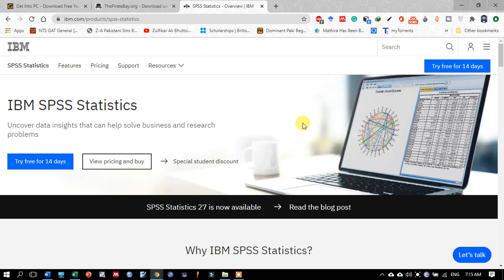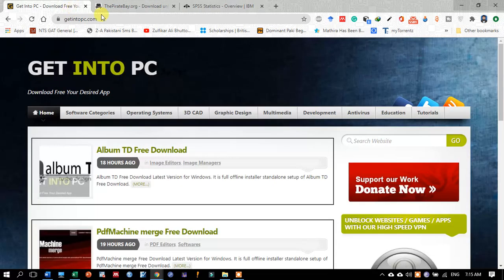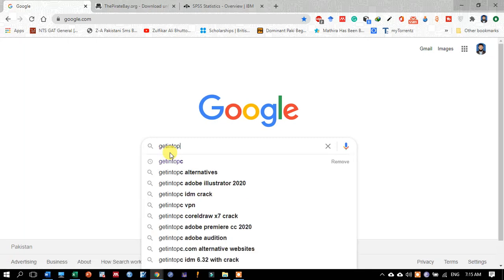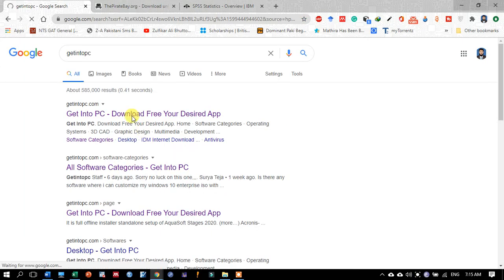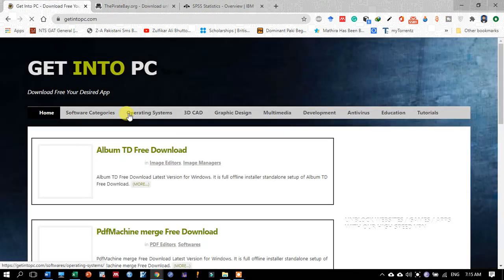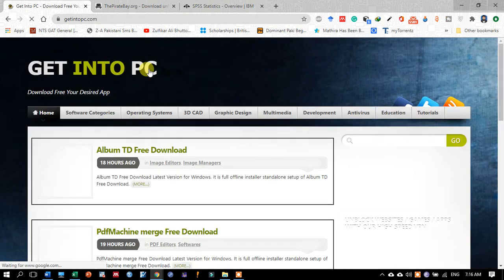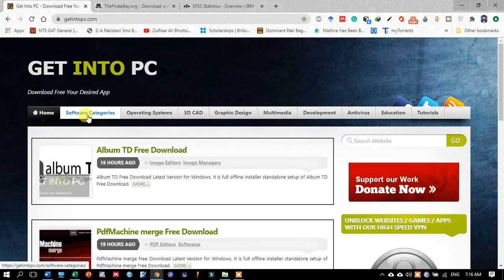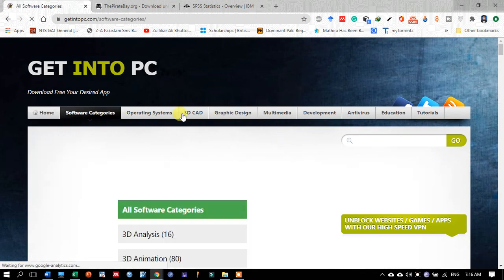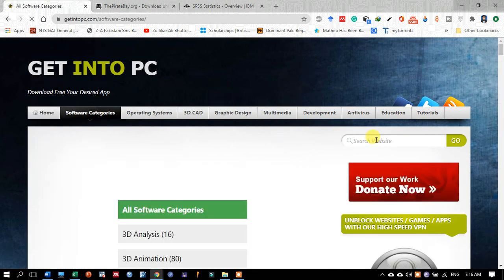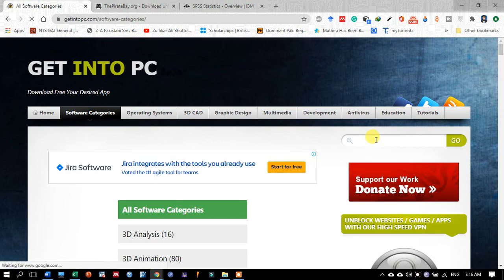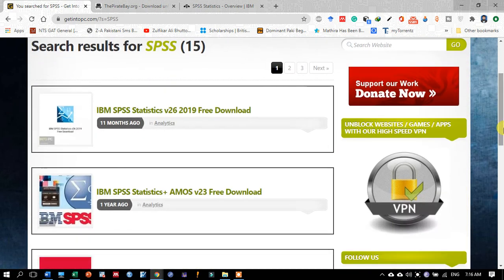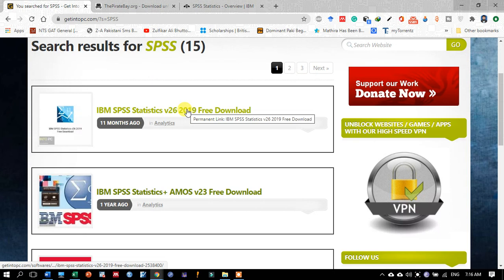For this purpose, just visit Google and type 'get into PC', then click on the very first link. Here, go to software categories and search by typing SPSS.